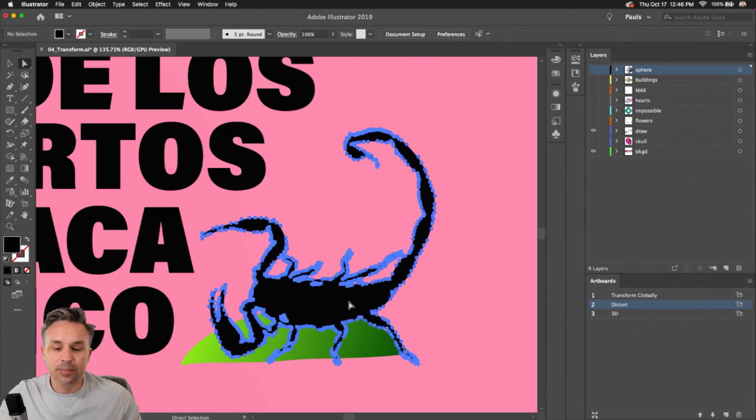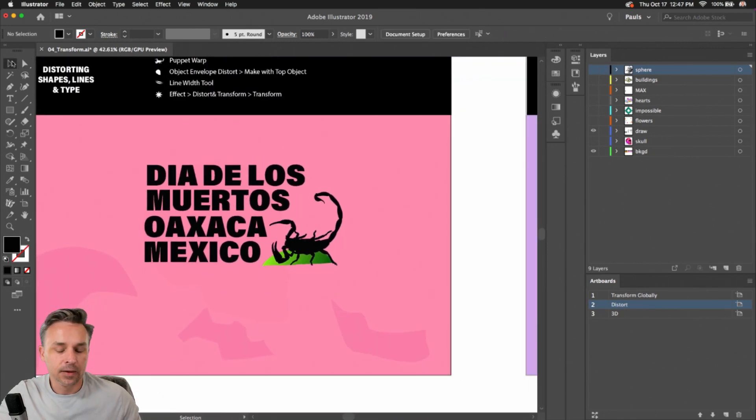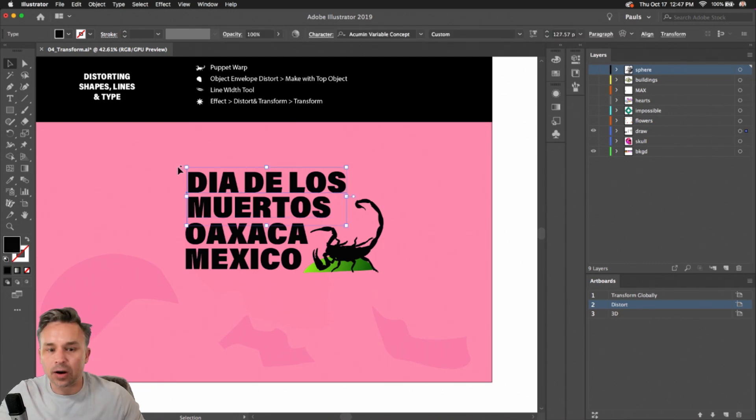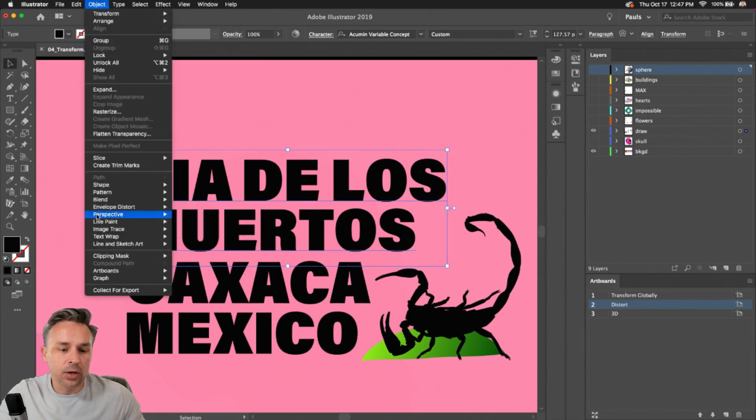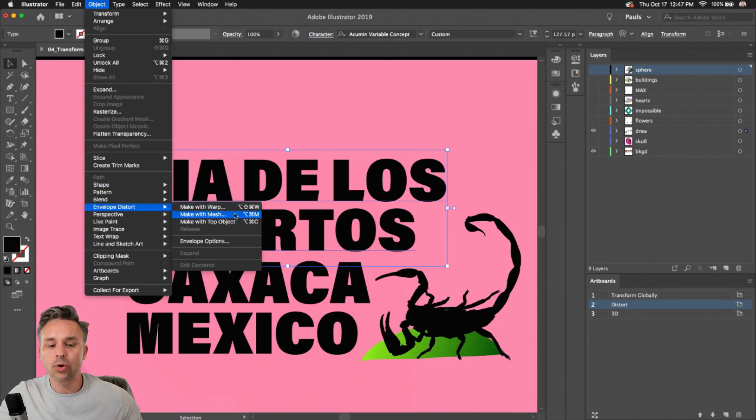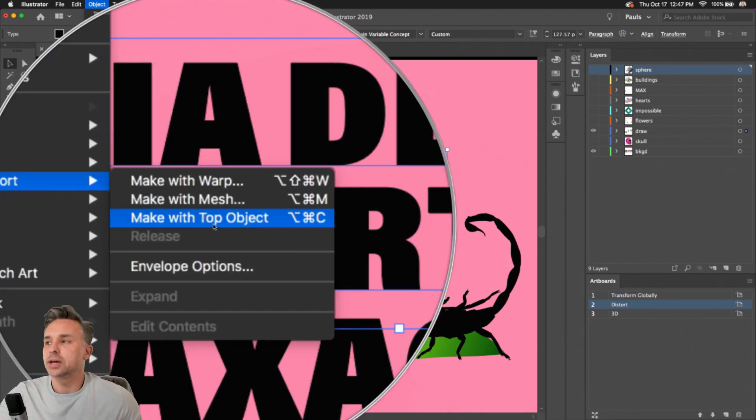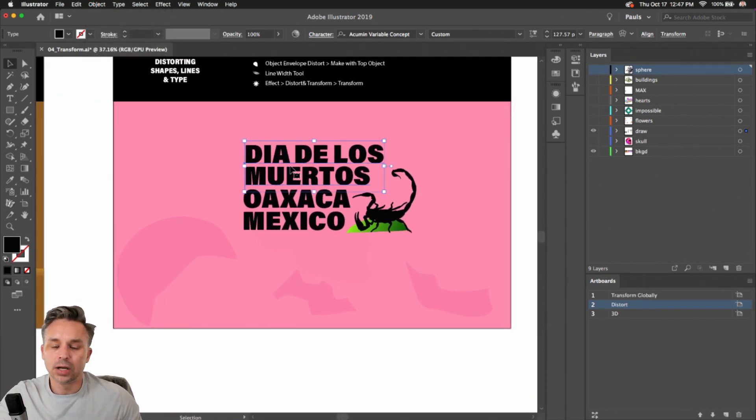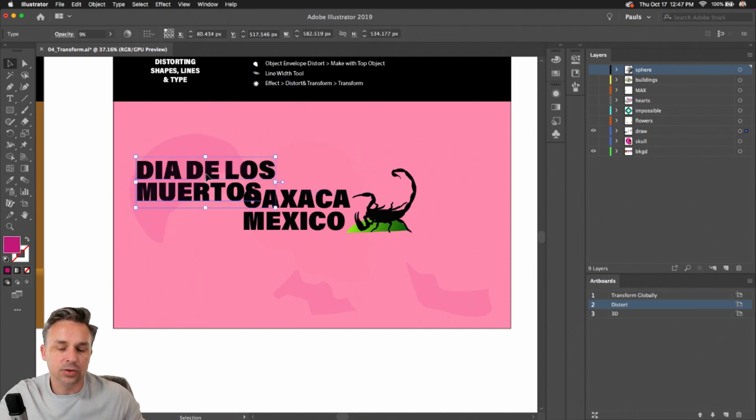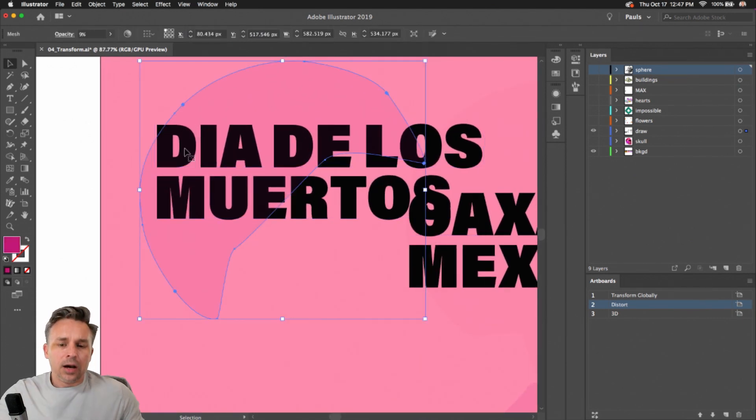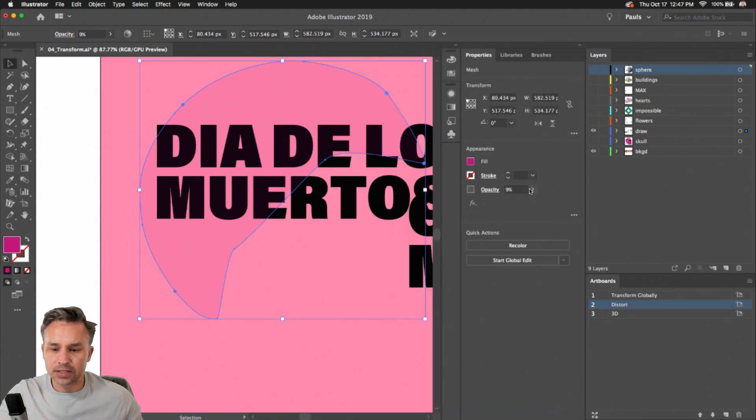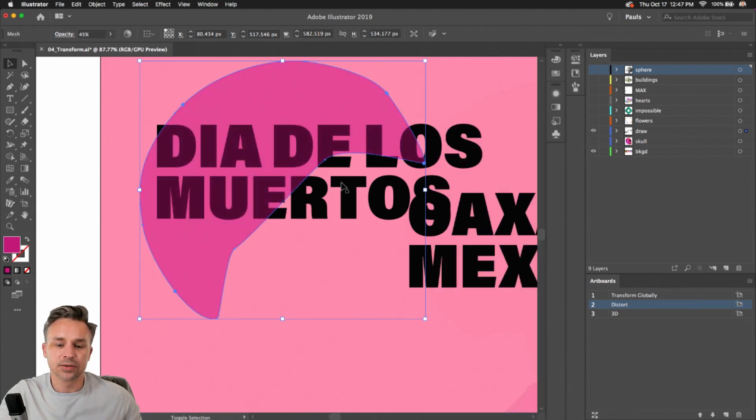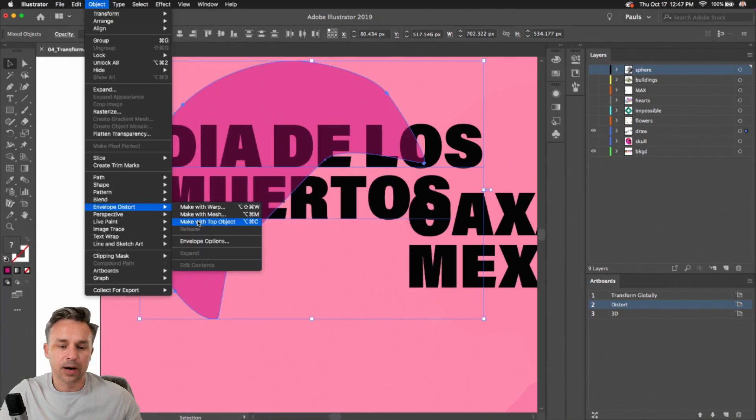So that's the puppet warp tool. Just reminding you that it does exist and it's fantastic. Let's talk about distorting text now. Sure, we could break it apart and edit the individual points. We can go into object, envelope distort, and then make with warp or a mesh. But I like making things with another object so you can more clearly define how this text will be distorted. In this case, I want this text to wrap and be on the inside of this shape.